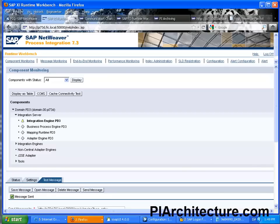Hi, my name is Daniel Graverson, I am founder of PIArchitecture.com and today I would like to show you how you can use modules in both ways when you are doing a Synchronous proxy.